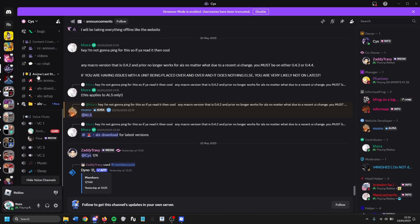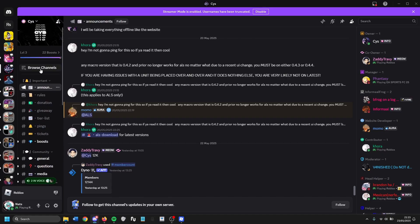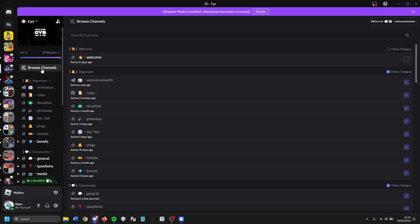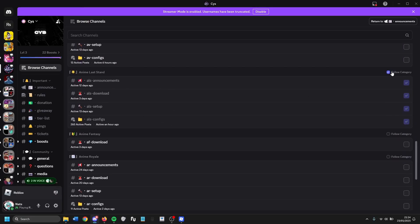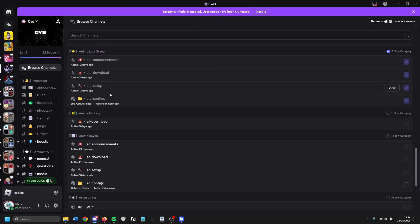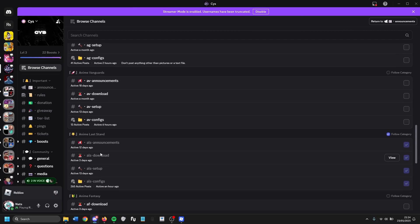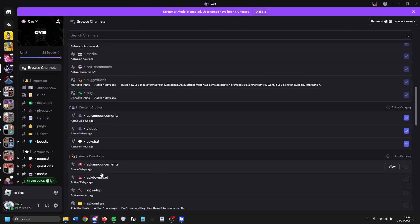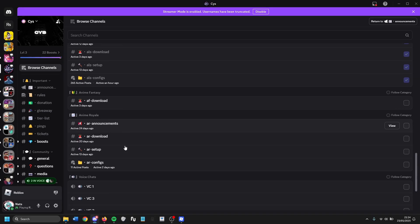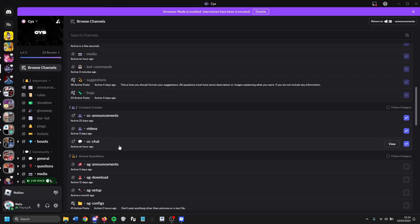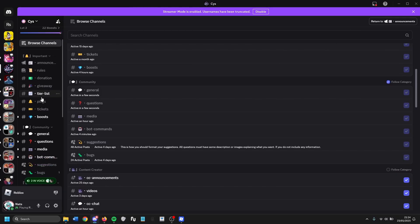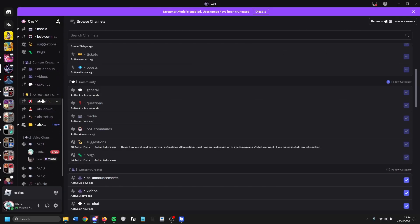If you don't see the anime last 10 section, just go up, click browse channels, scroll down, and make sure anime last 10 is followed under the category with everything checkmarked. CYS not only has a macro for anime last 10 — they also have macros for anime fantasy, anime royale, anime vanguard, and anime guardian. Currently those are five macros they support.